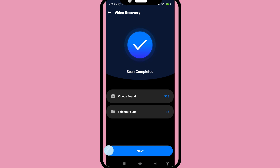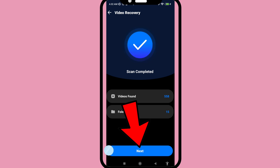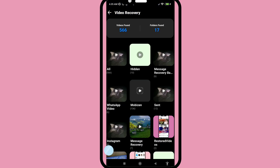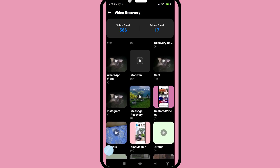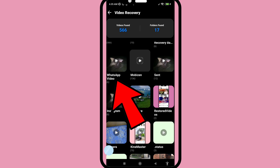Scan completed. Videos found: 558. Folders found: 15. Click next and scroll down, then open the WhatsApp video folder.